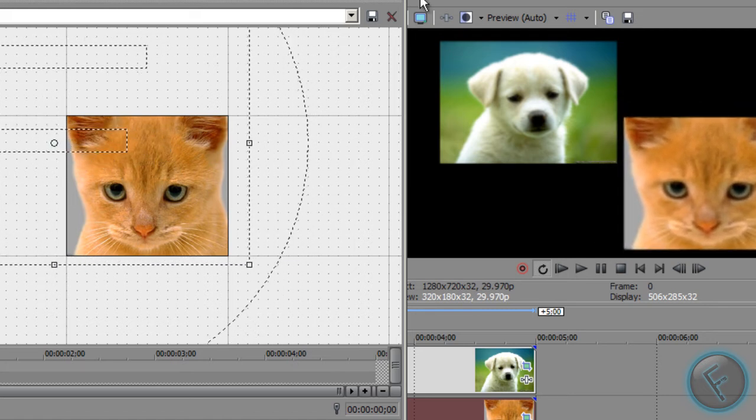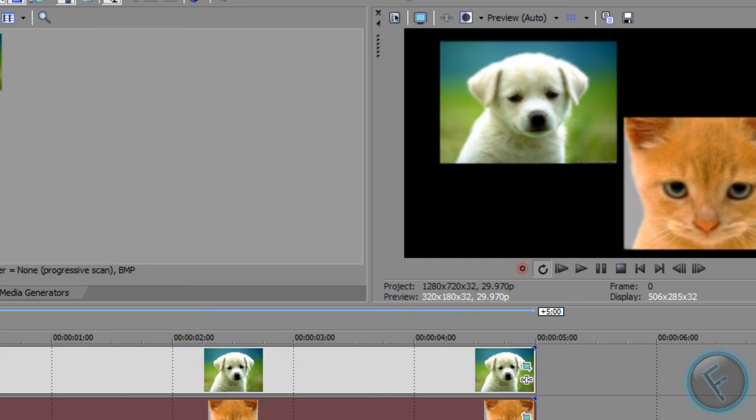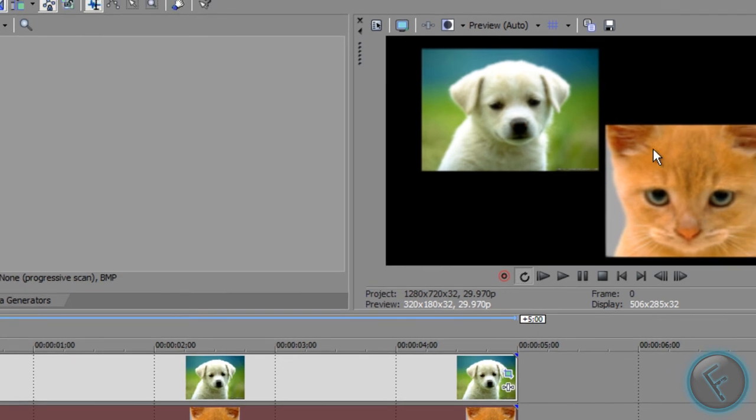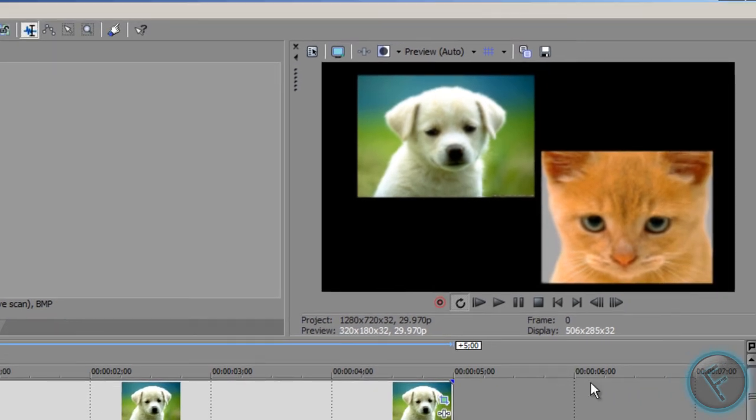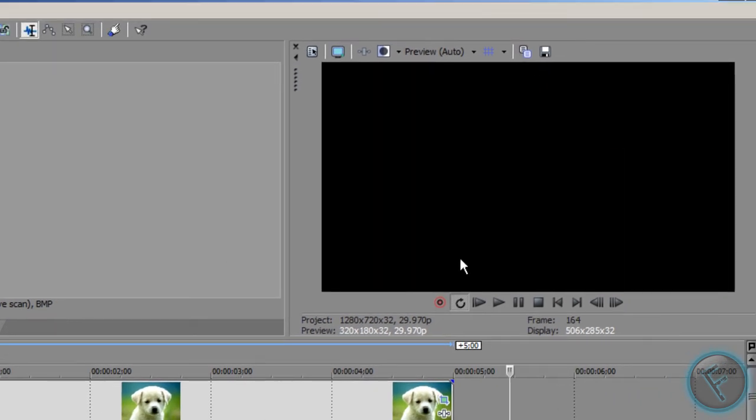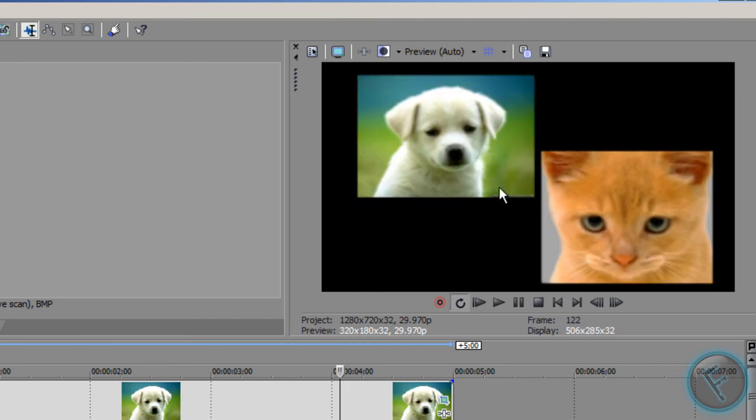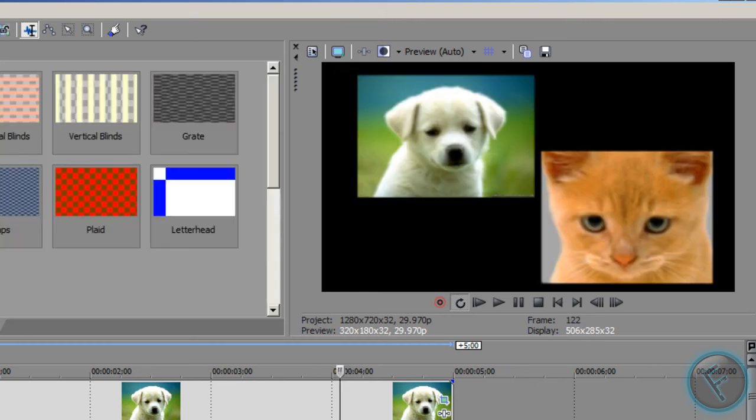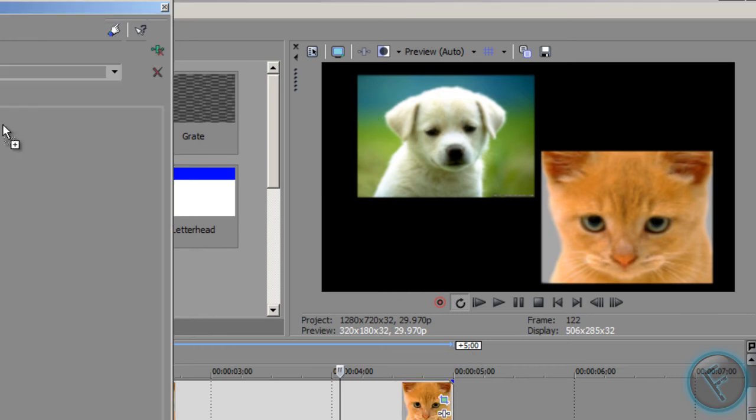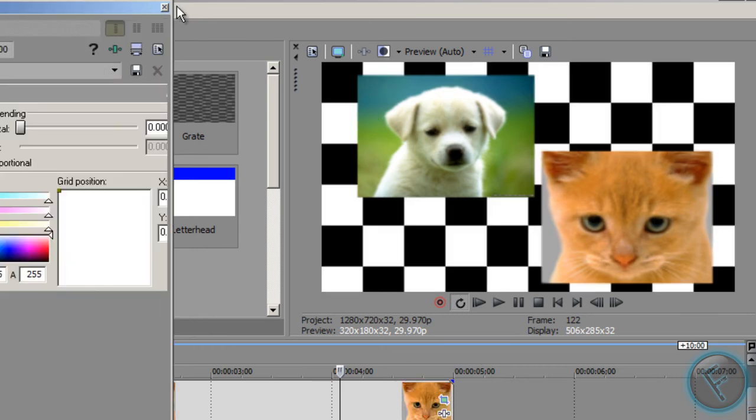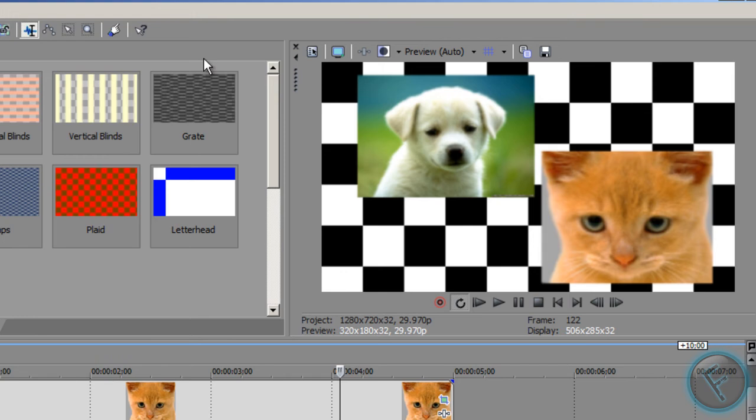And there we go, you have a basic split screen view there. You might want to add some background or something along those lines in the background. Let's just add this. So you can add a background like that, whatever you want to do will work.